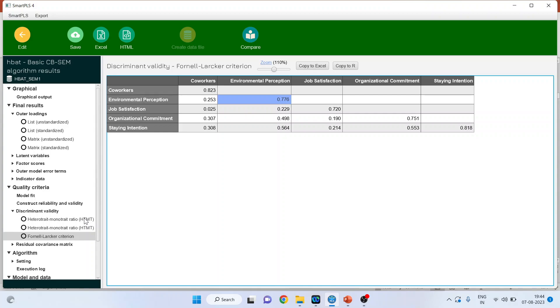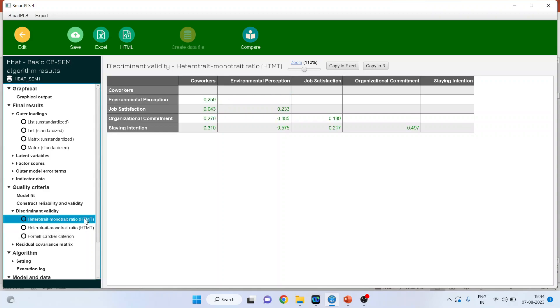In case of HTMT, the hetero-trait mono-trait ratio value should be less than 0.85. Everything is green and therefore these values are below the threshold limit.